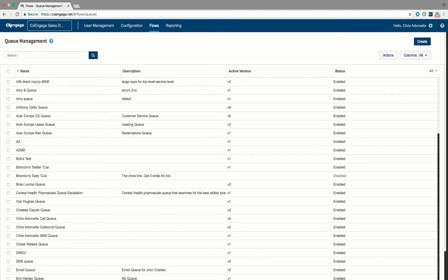A queue does not contain the users who will attempt to do that work. In many other environments, you might be used to adding a user into a queue or into a group. In our environment, we are going to be focusing on teaching a queue how to find a user. As we do this tutorial, you'll see why that's a pretty interesting way to do it.